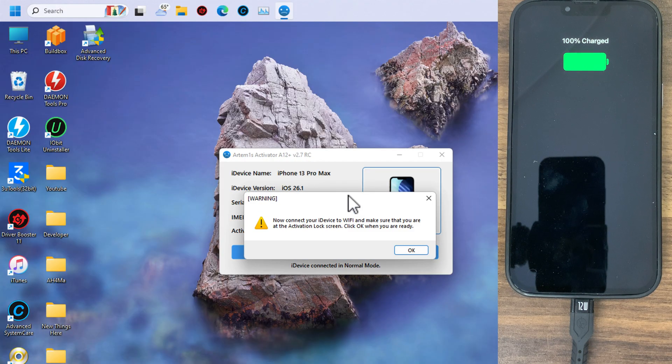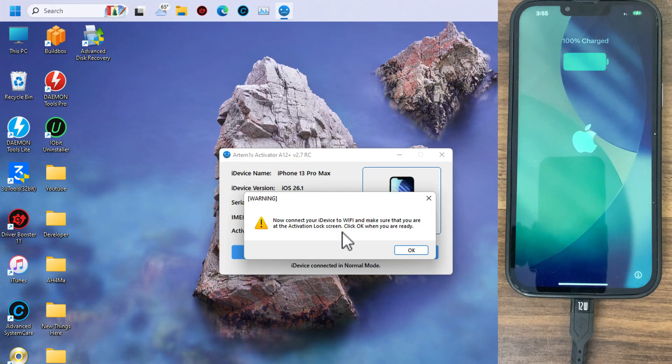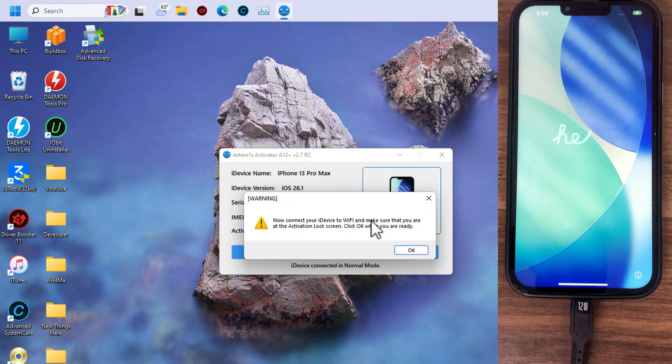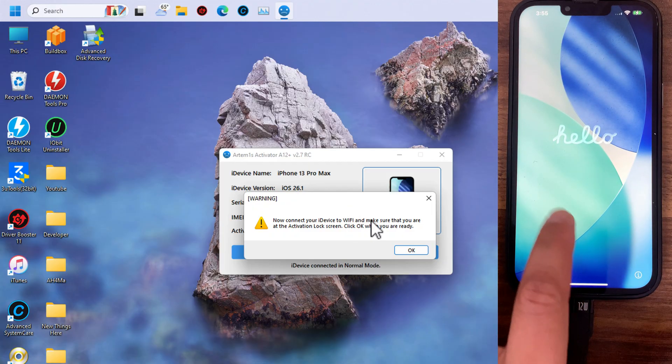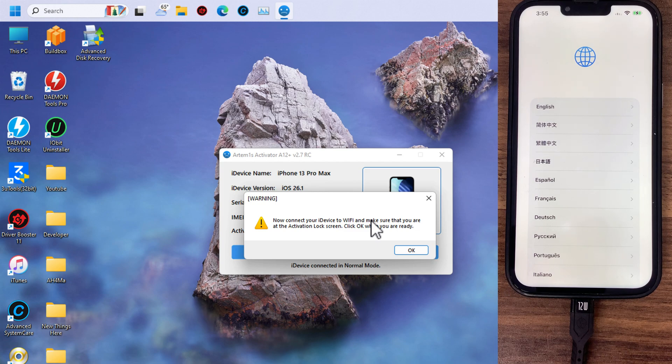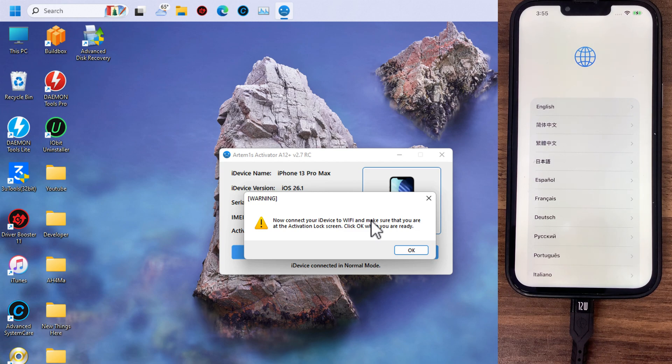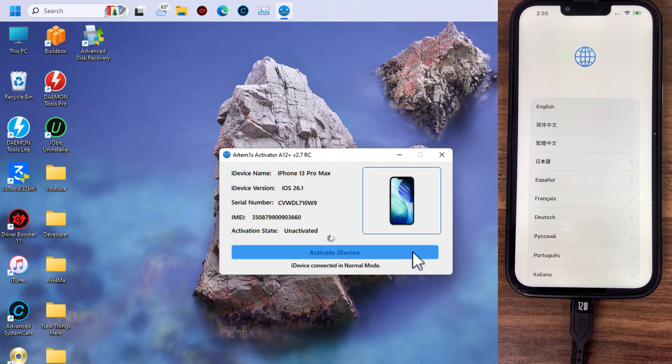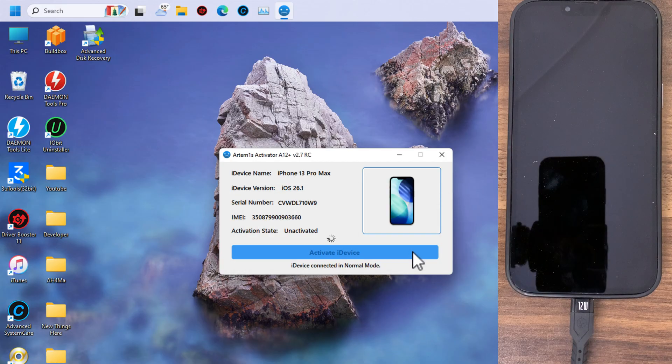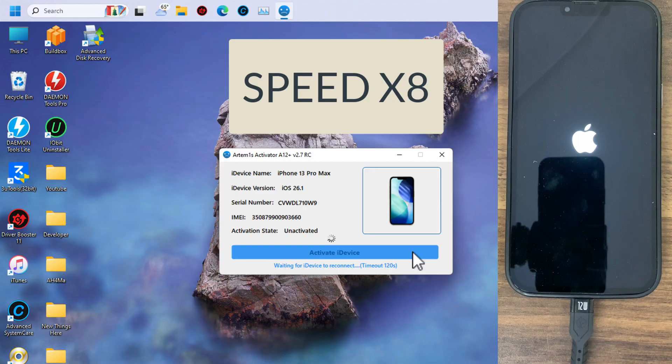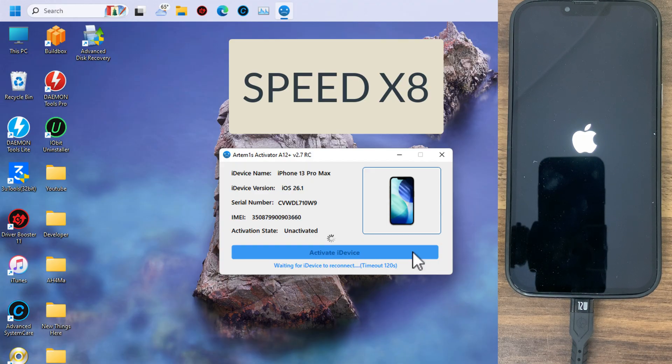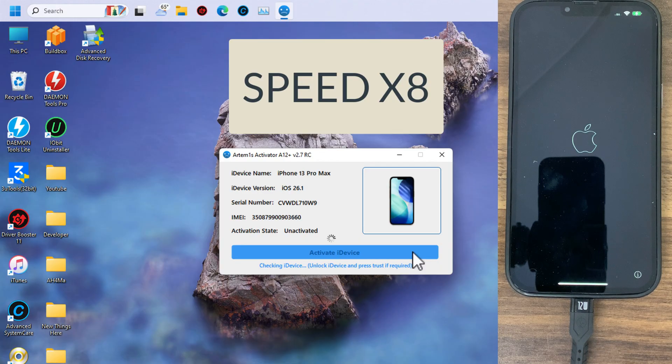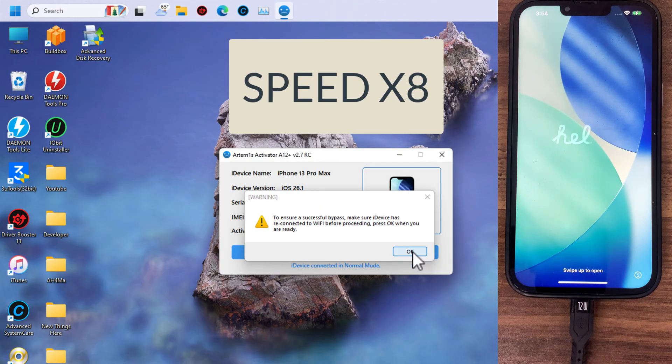As you see, the first step to do is to connect your device to Wi-Fi and make sure that you are at the activation lock screen. So if your device is not connected to Wi-Fi, make sure to connect it first and then click okay. Once you click okay, your device will restart several times.